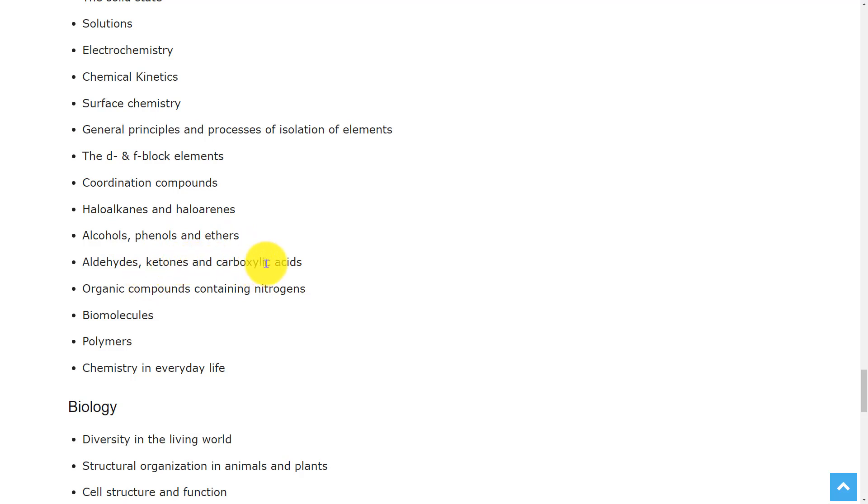aldehydes, ketones and carboxylic acids, organic compounds containing nitrogen, biomolecules, polymers, and chemistry in everyday life.